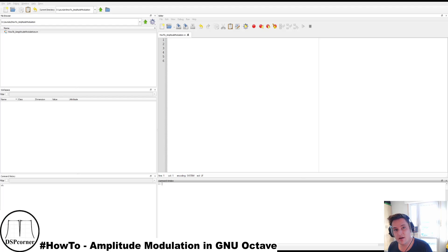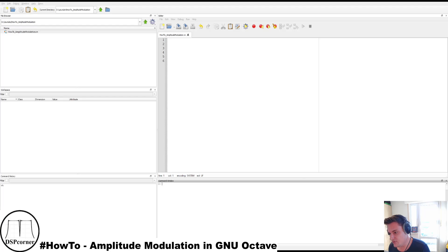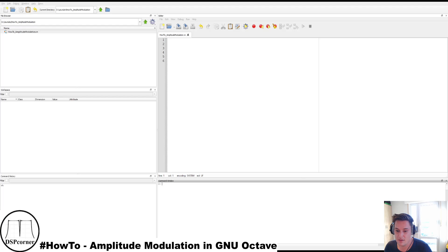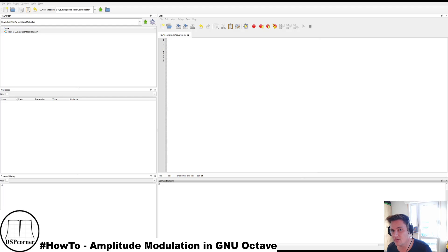Amplitude modulation is quite an old modulation technique but still in use in some communication techniques. As the name already indicates, amplitude modulation means that we are modulating the amplitude. We have a signal that we want to transmit — for example a music signal, speech, or whatever — and we use it to modulate the amplitude of another signal, the carrier signal, in order to be able to transmit our signal, for example over an attached antenna.